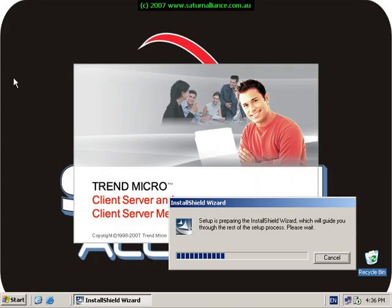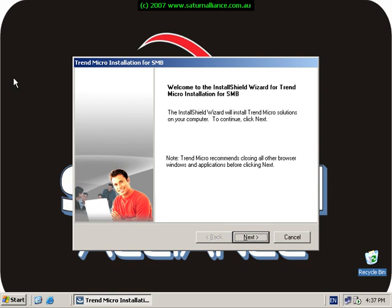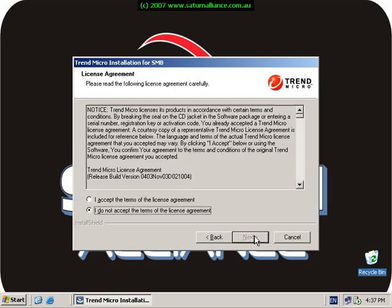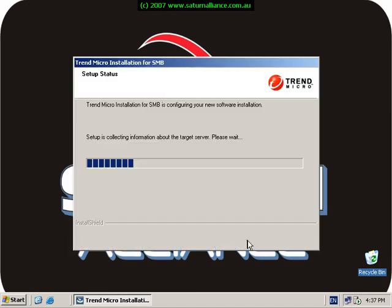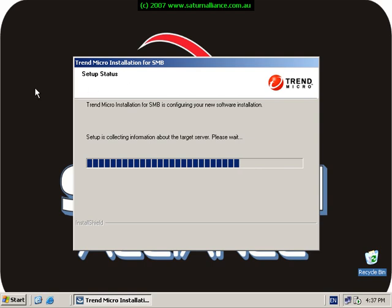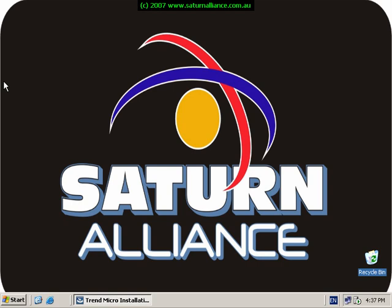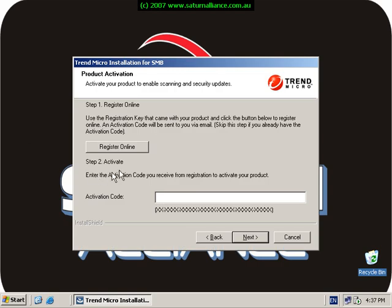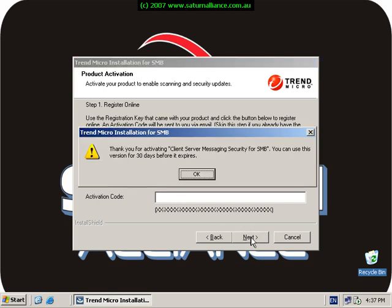Now select next, we accept the conditions of the license and it continues on collecting some information about the server that we're going to be installing it on. Now we can choose to put in the activation code if you already have one, but if we don't, we can simply click next and we get a 30-day trial.